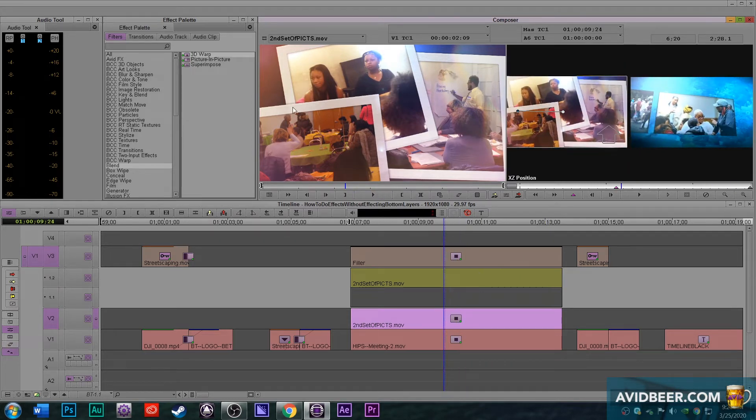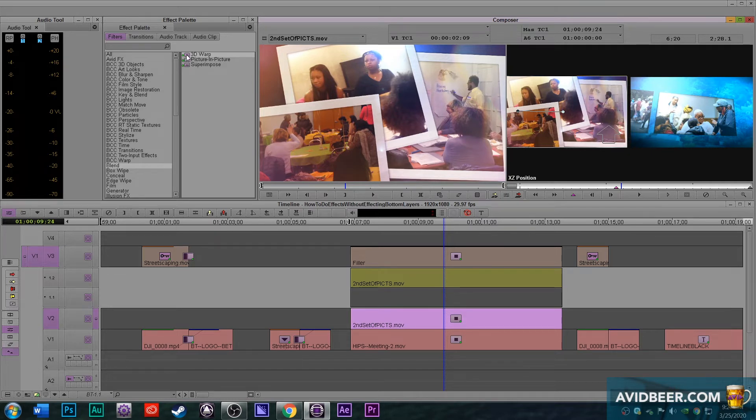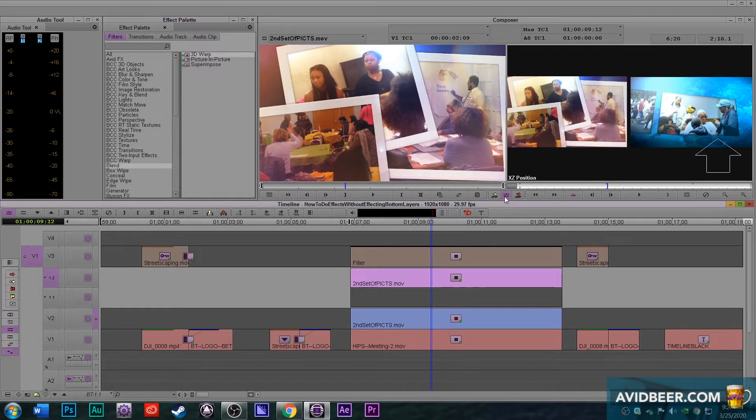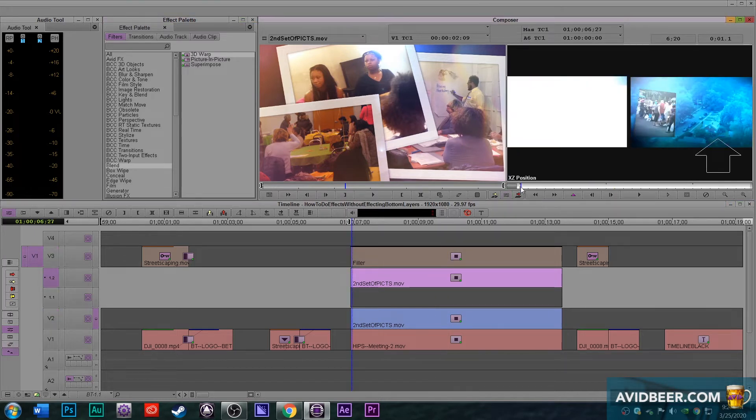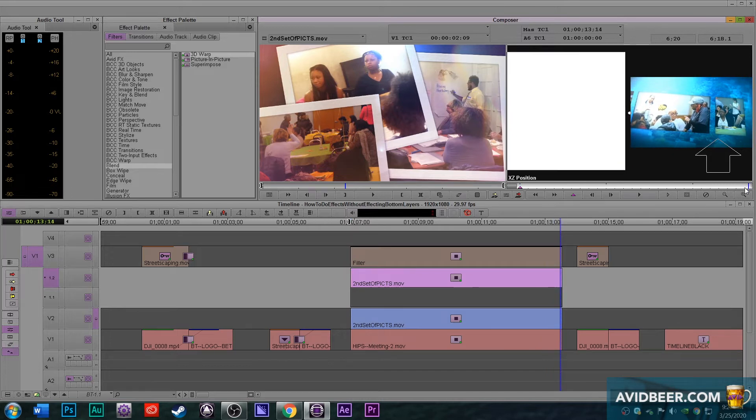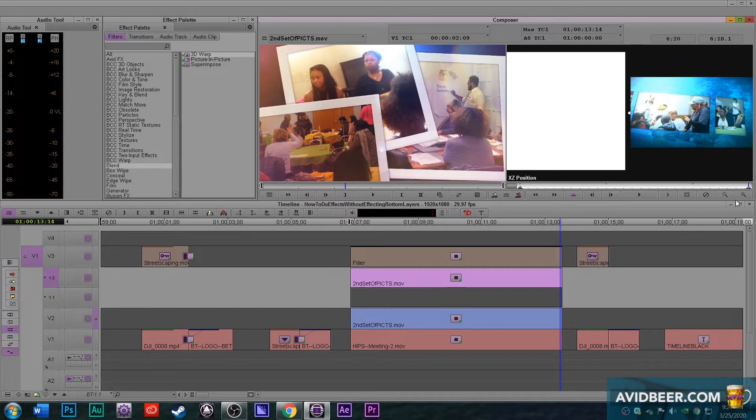So one thing to think about is, and this is why I would never use picture in picture, it's just you don't have as much flexibility, but if you put another 3D warp underneath and now because it's underneath and it's behind that, I could make the image bigger in the box without affecting anything underneath.